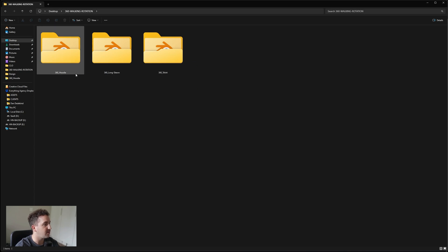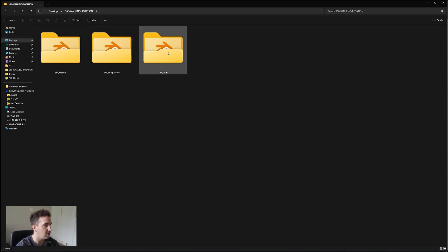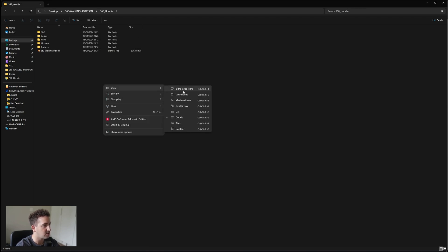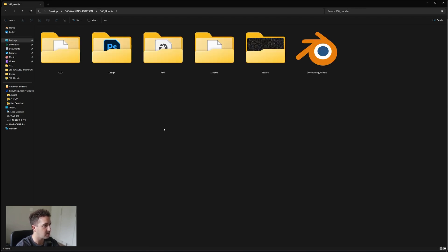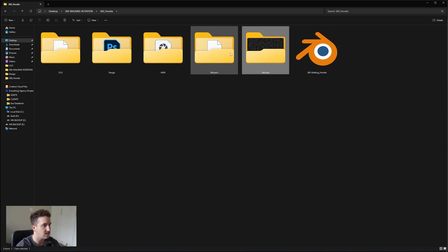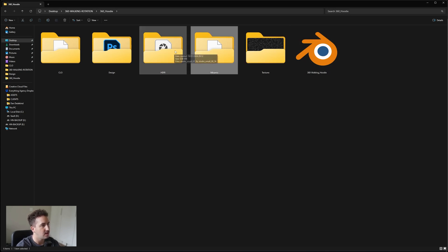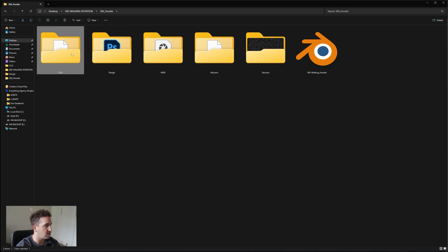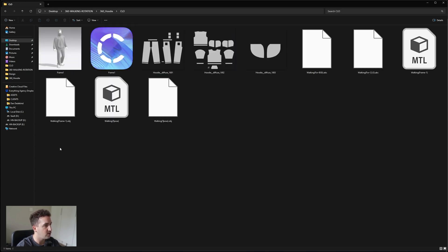Once you've downloaded the bundle off the site, you'll get these three folders. If you've downloaded it individually, you'll just get either the hoodie, long sleeve, or t-shirt folder. You can go into that and all of them are set up exactly the same. We have the Blender file, textures, the Mixamo animation, HDRI, your design files, and then your CLO files.